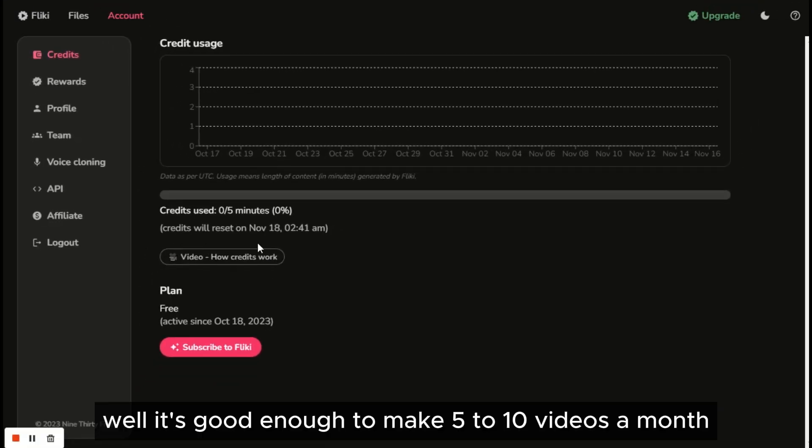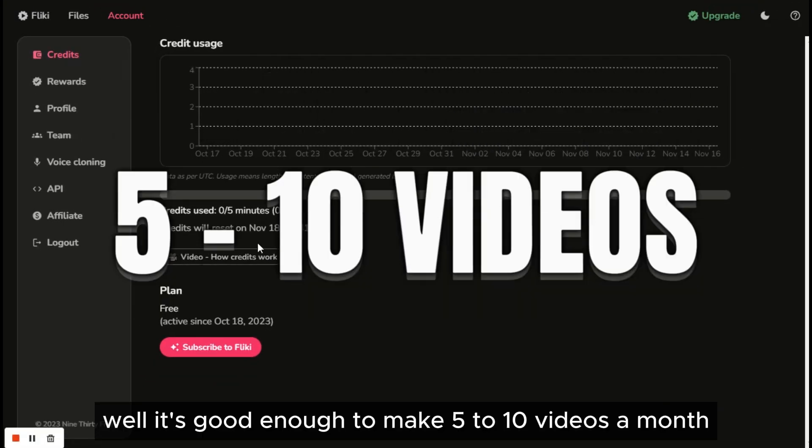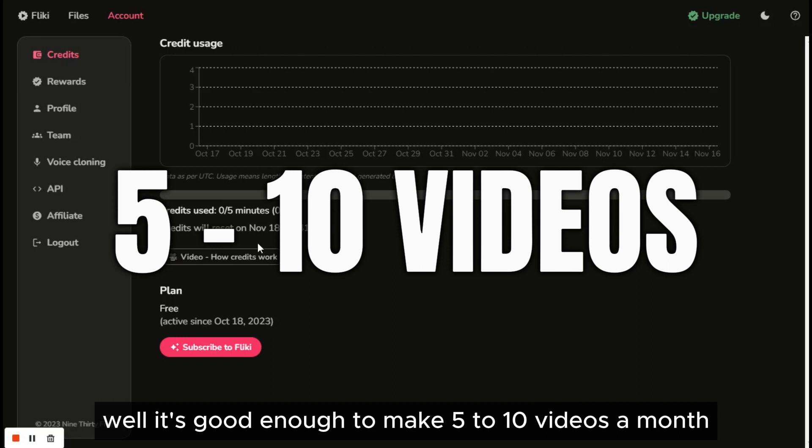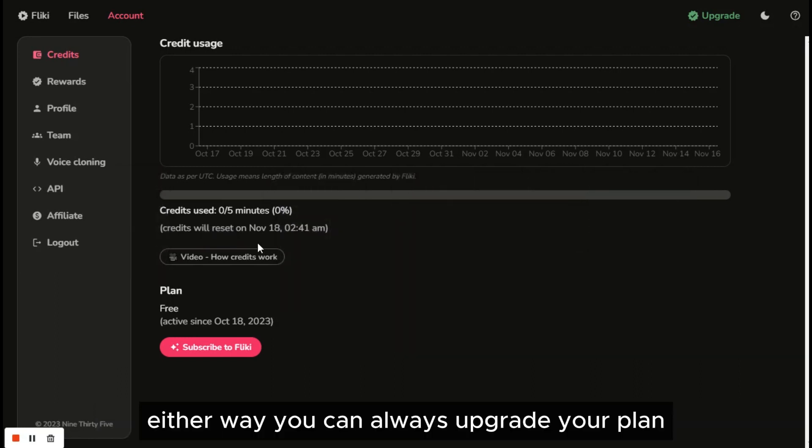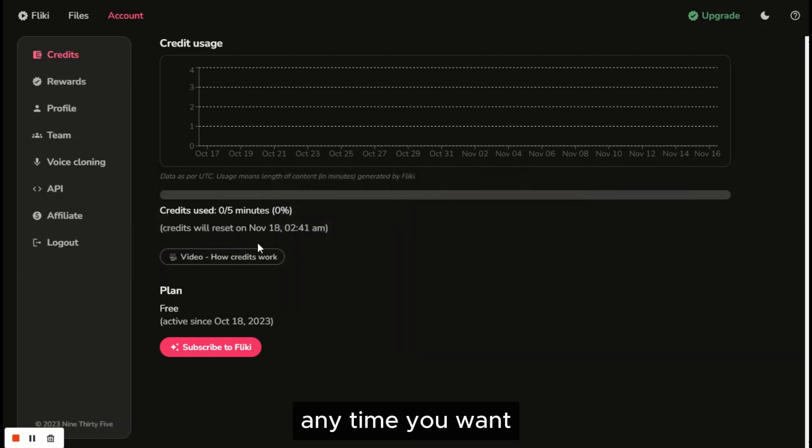Well, it's good enough to make five to ten videos a month. Either way, you can always upgrade your plan anytime you want, so be sure to try it first.